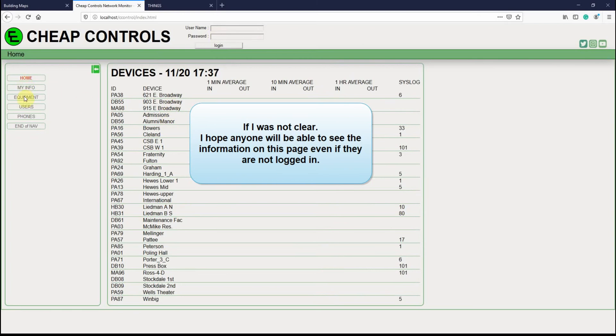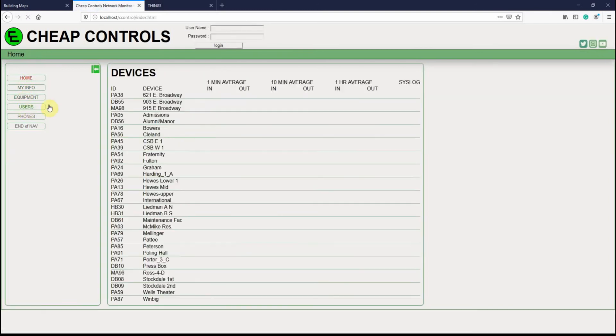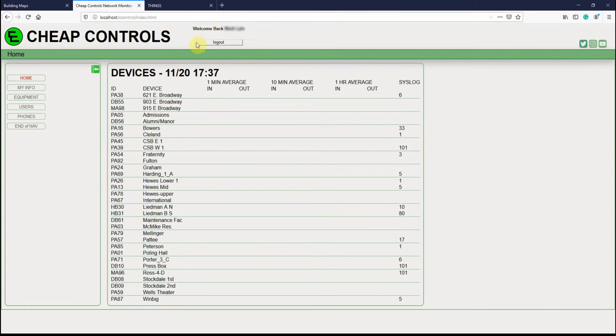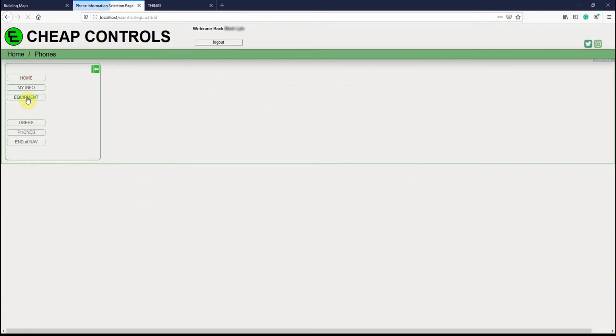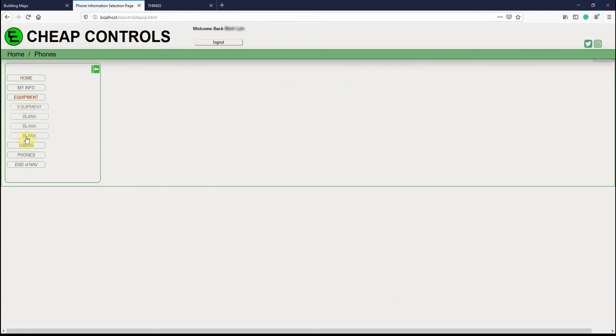Right now if I click on equipment, nothing happens. If I click on users, nothing happens. So now we're going to go ahead and login. See that I'm logged in, and now if I click on equipment, the menu stays open.